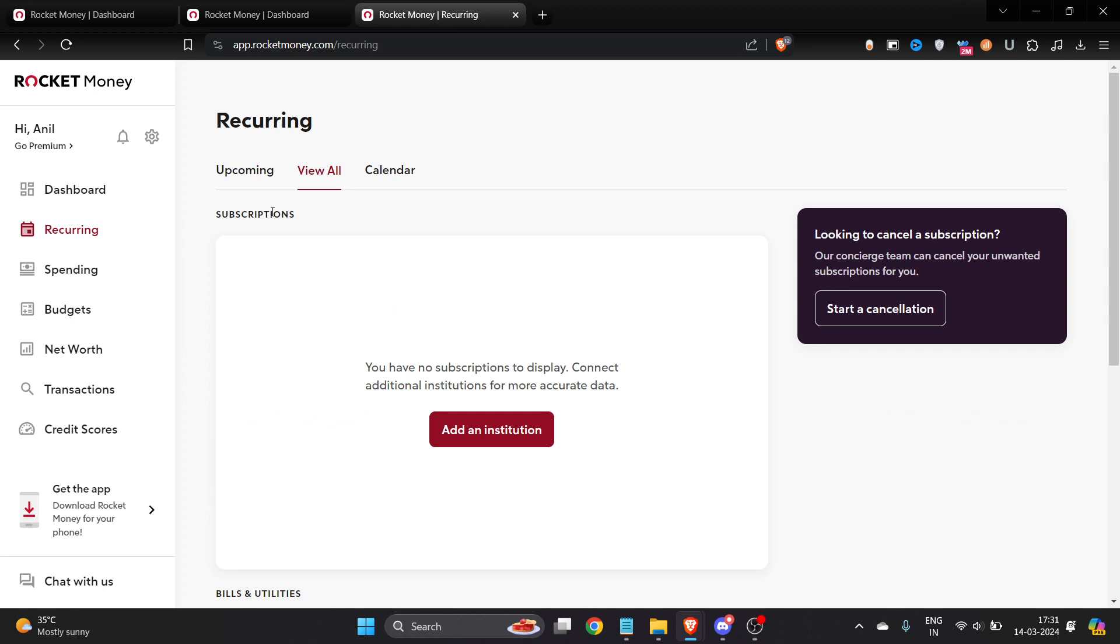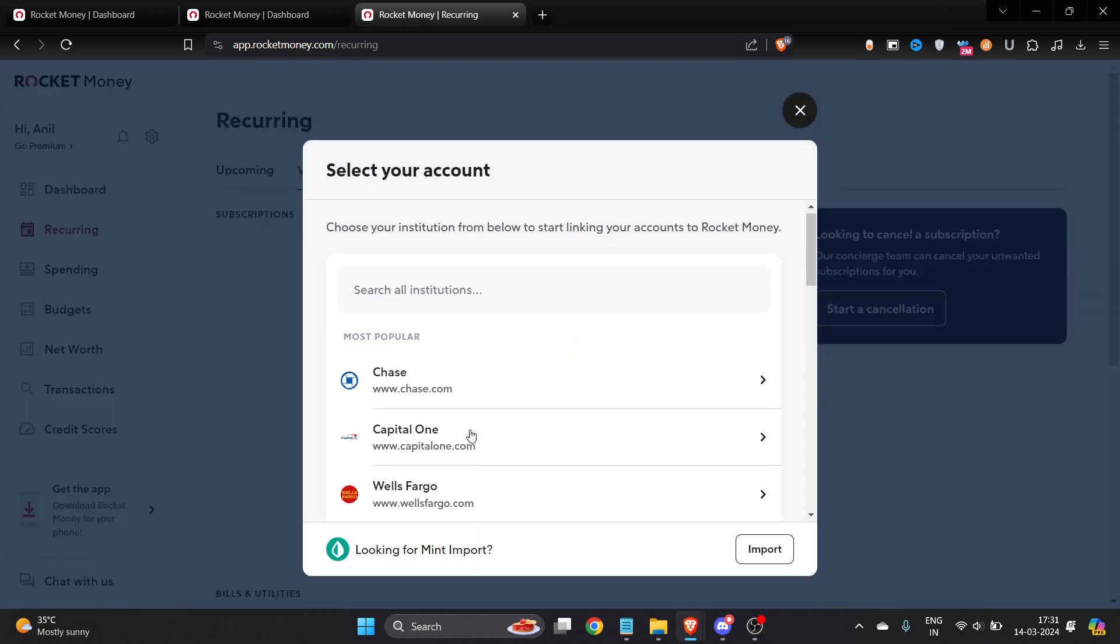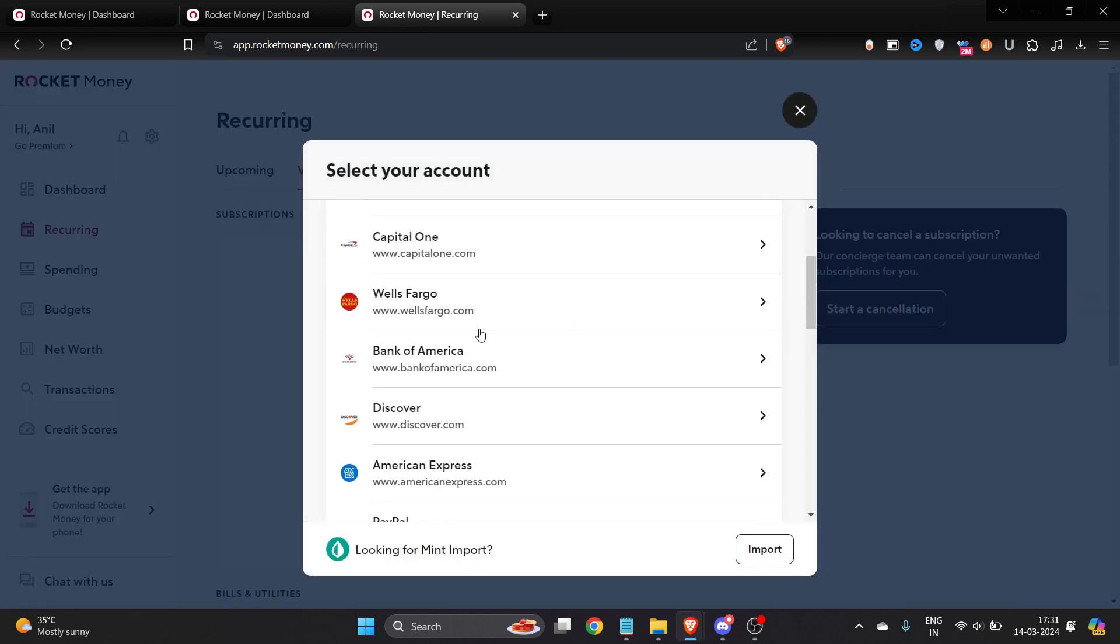Once you click on Add an Institution, you have to search for the institution you want to add. For example, I have a subscription for American Express, so I'll just click on it.